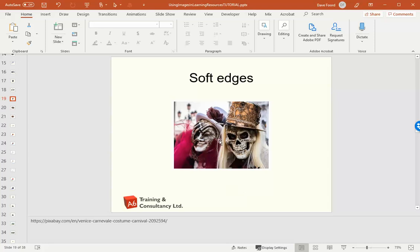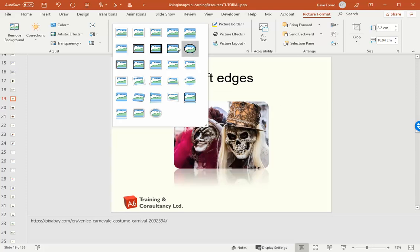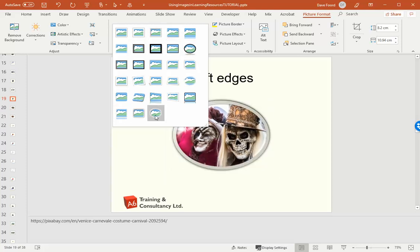So here I have an image and it's a rectangle. What I'm going to do is click on the image and go to picture format, and then I'm going to choose one of these pre-built formats.